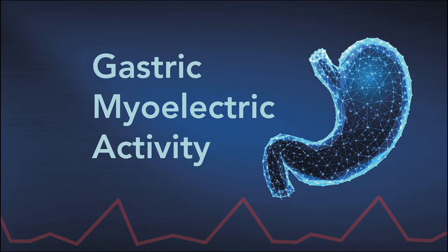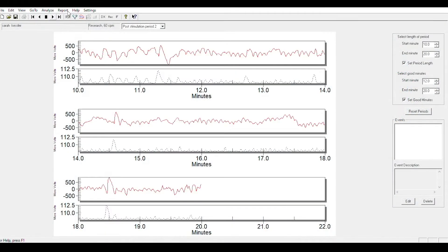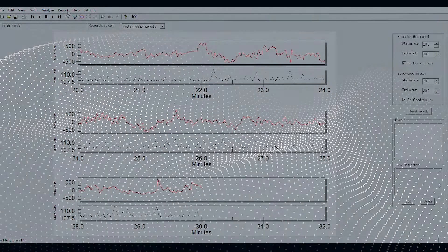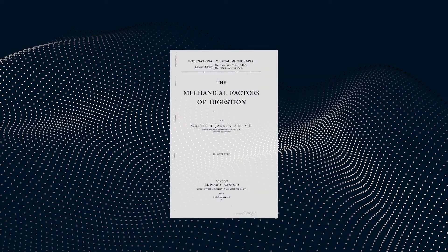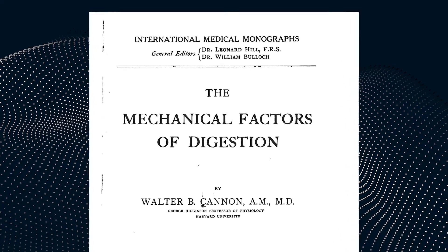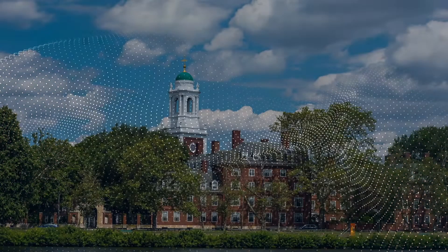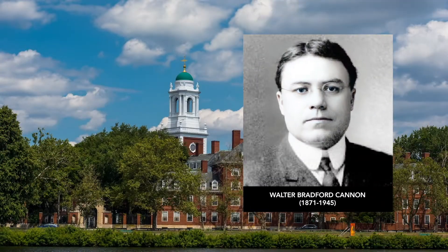Sophisticated electronic filtering systems were used to focus attention only on the GMA between 1 and 15 cycles per minute. This was determined by the normal contractile frequency and by direct anatomic observations conducted by Dr. Walter Cannon of Harvard and others.